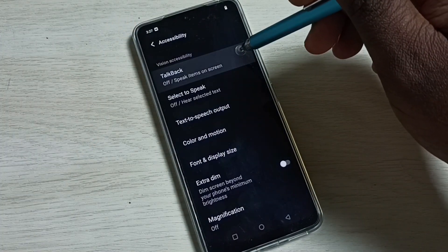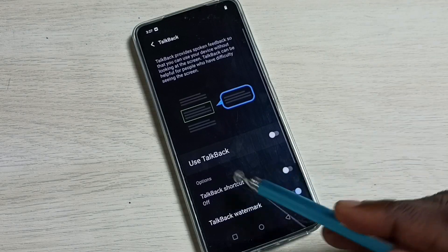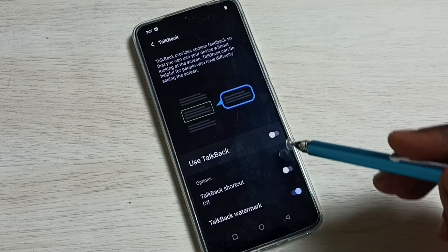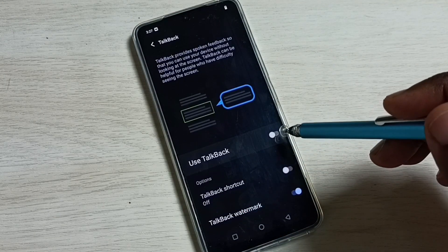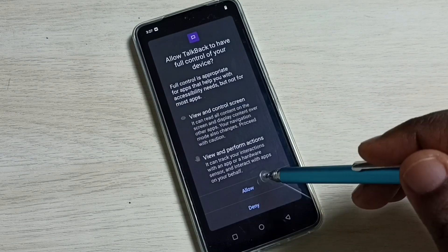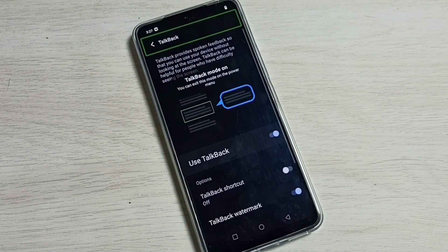Then select TalkBack. Here we can see 'Use TalkBack' — tap here and enable TalkBack. Tap here, then tap on Allow. Now I have enabled TalkBack.